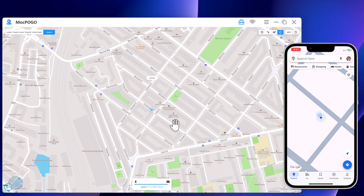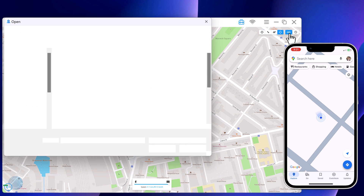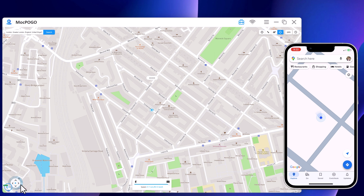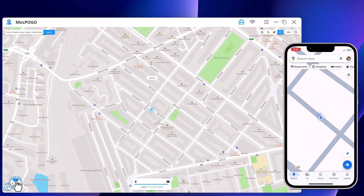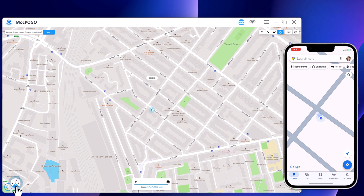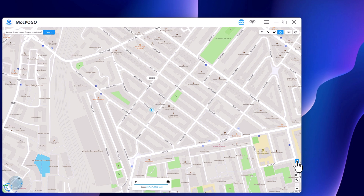Next, we have the History tab. From here, you can import GPS files. And lastly, we have Joystick Movement — you can use the virtual joystick to control the GPS movement more flexibly. And here we have the My Device tab, Reset Location, Favorite Spots on Map, Zoom In, and Zoom Out.